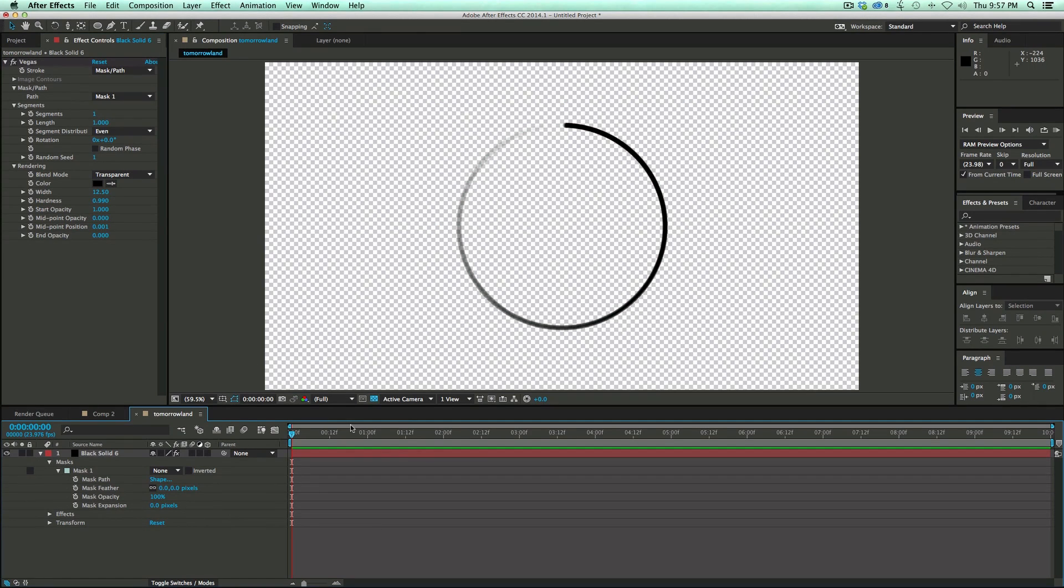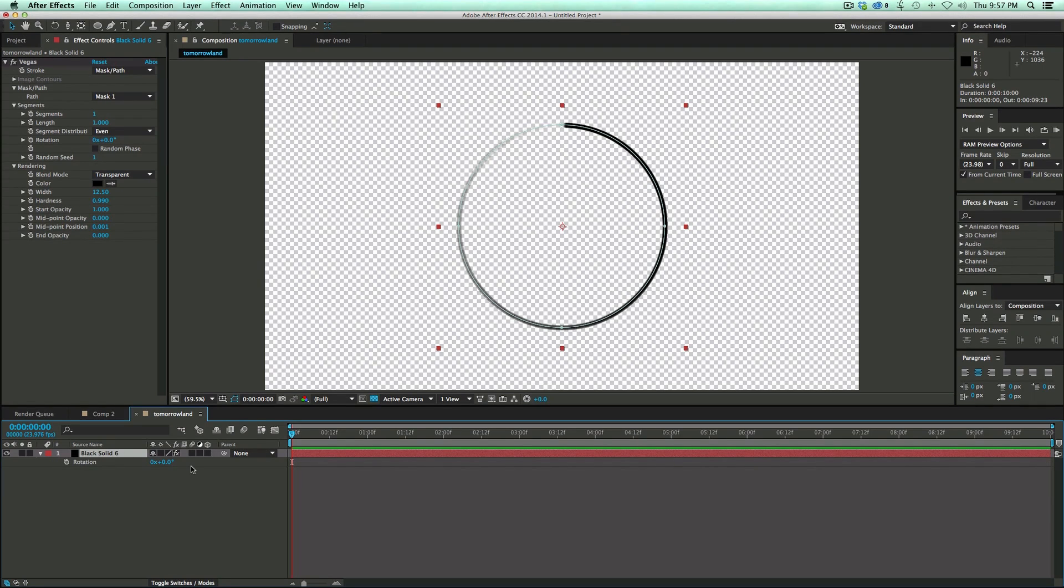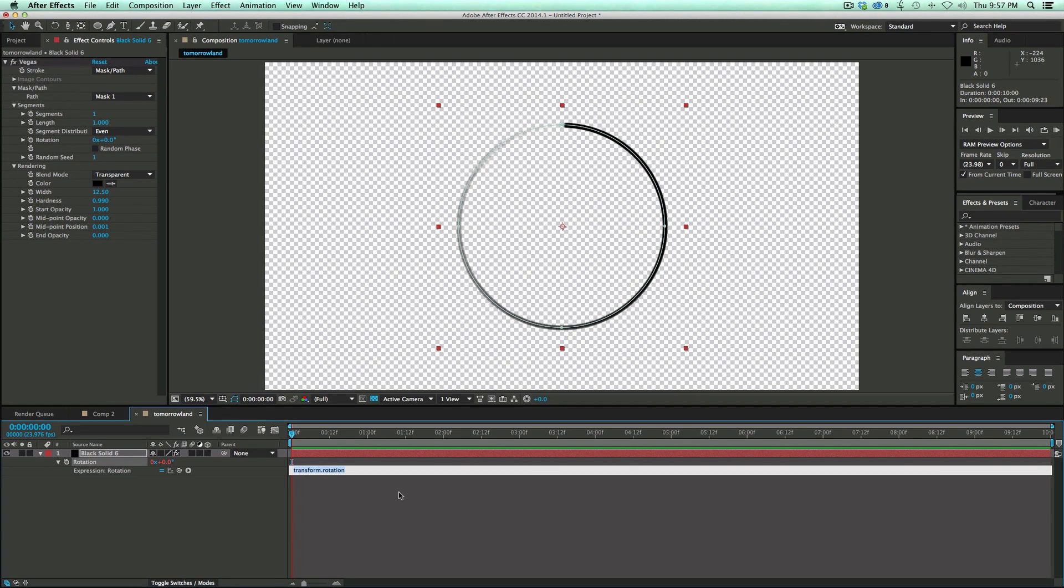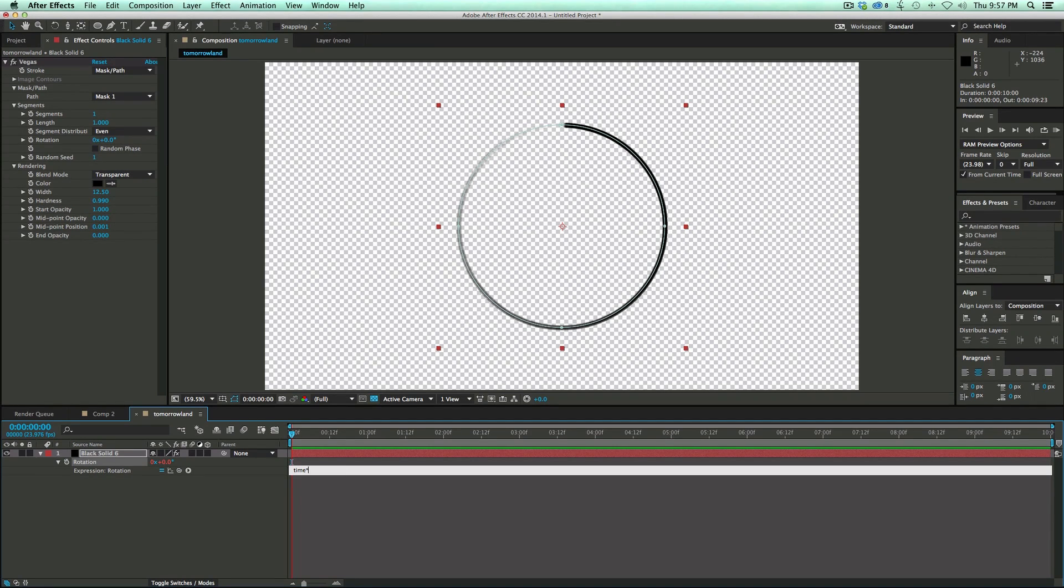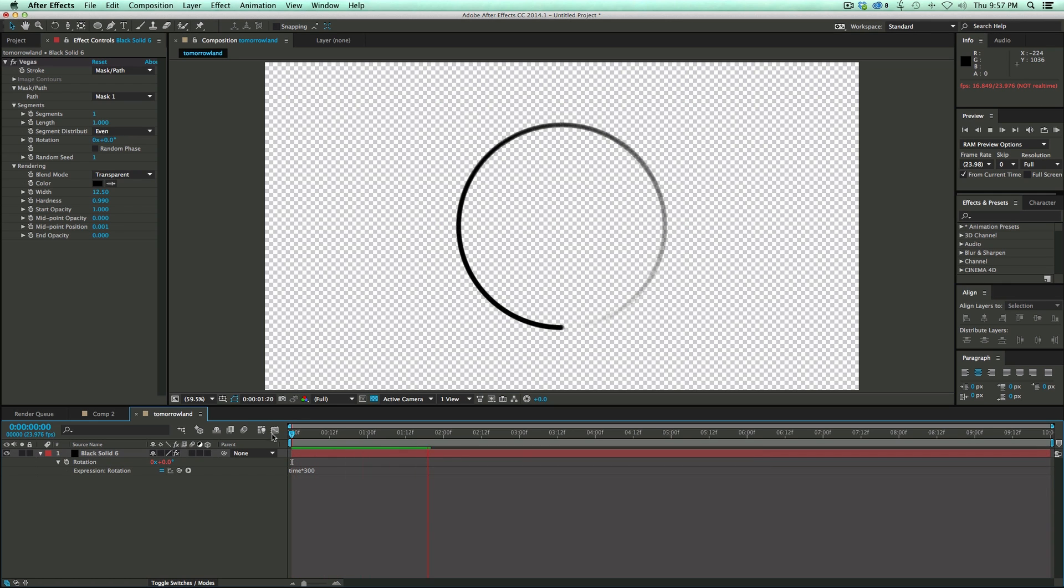So now we need to make this rotate. Let's go into the rotate in the timeline. I'm going to hit R on the keyboard, brings up rotation. I'm going to give it a quick expression. So hold down Option or Alt on the keyboard, click on the stopwatch. Brings up the expression dialog box. And I'm just going to write time, asterisk, which is times, 300. And I did that just from experimenting, figuring out about how far, how fast it should go.